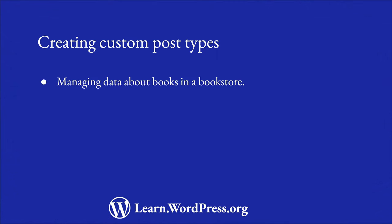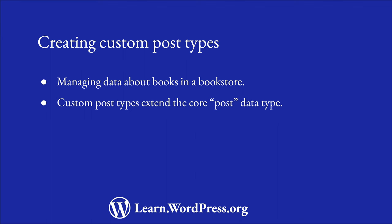Let's say you're building an online bookstore and you want to store data about the books that are for sale. The WordPress core post API allows you to register custom post types. These custom post types extend the core post data type which is stored in the post table in the WordPress database.